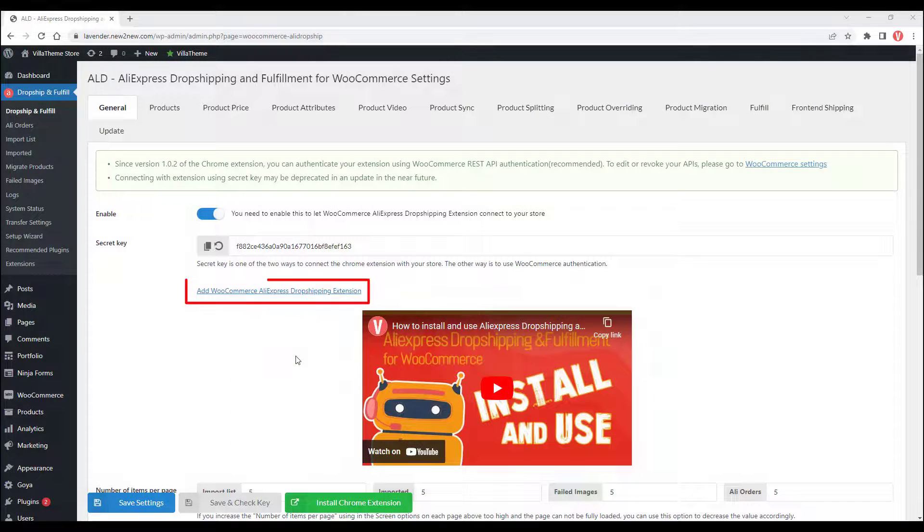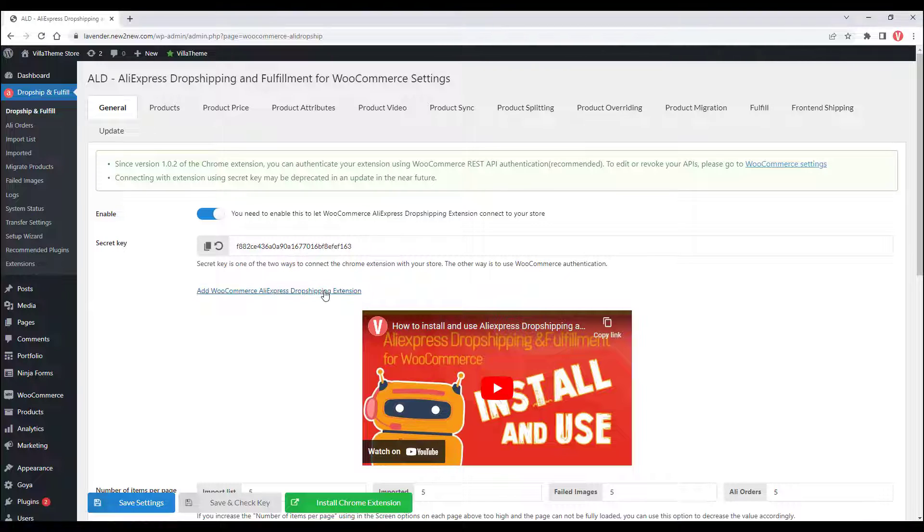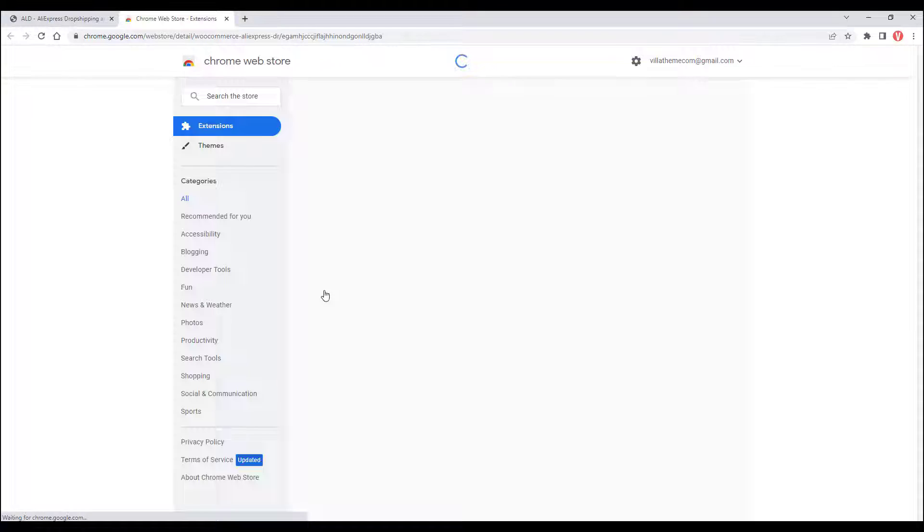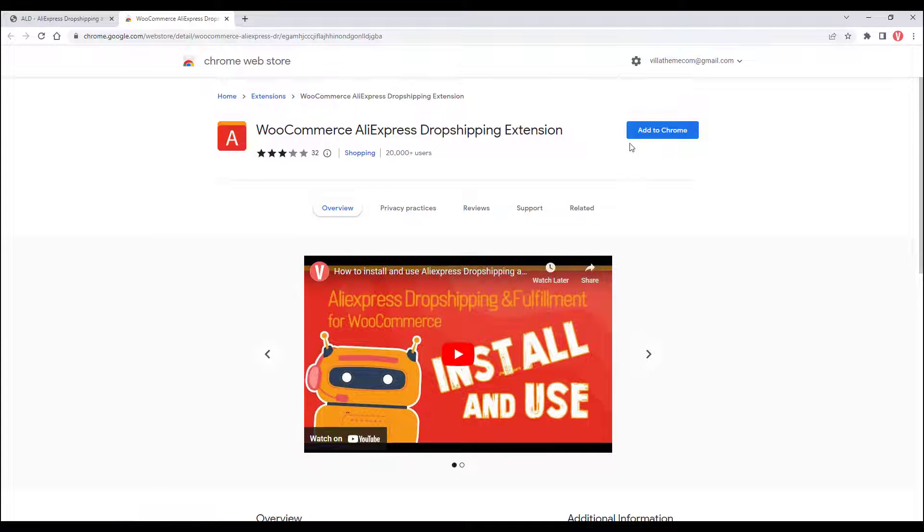After downloading and installing the plugin, you will install and connect the extension. In the Plugin General setting, add WooCommerce AliExpress Dropshipping Extension.